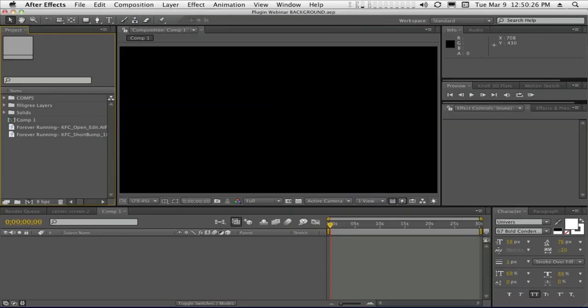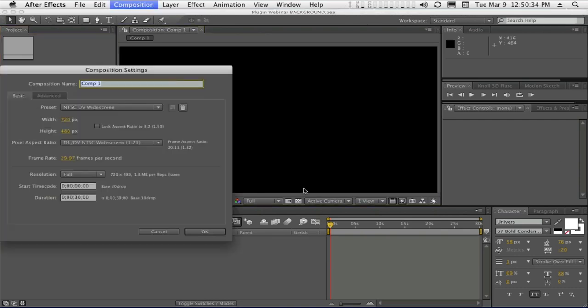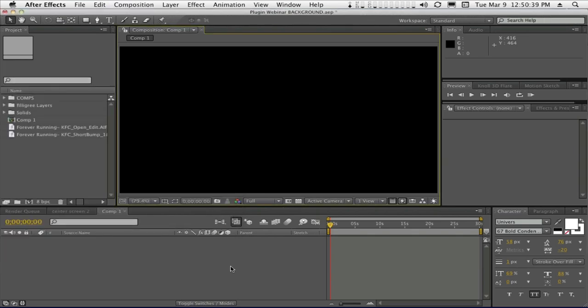All right, so here in After Effects, we're going to start off with a blank comp. And for today, we're going to work in standard resolution, not HD. This comp is a widescreen DV comp, 720 by 480, anamorphic. We'll just say OK. And of course, at the moment, there's nothing in it.